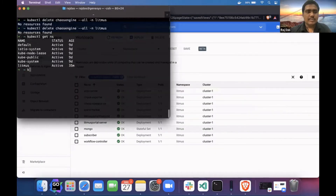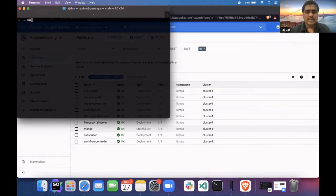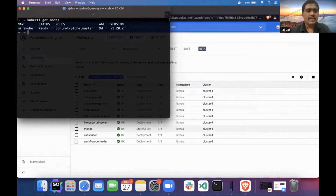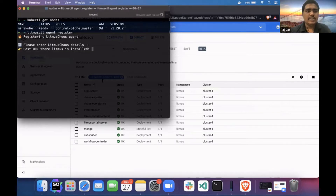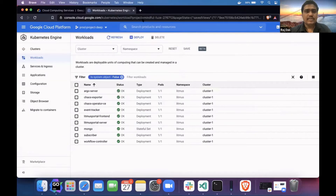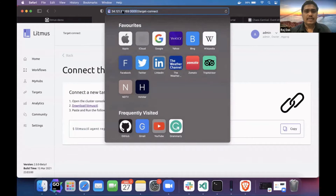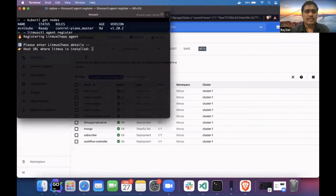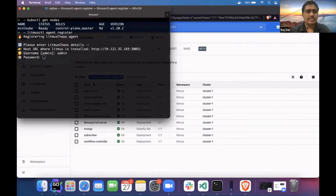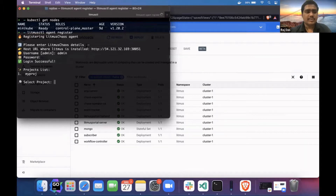Let me show you my minikube cluster — it's a single node cluster, as you can see. I will be running this command. It is asking for the URL, so the URL will be this one.